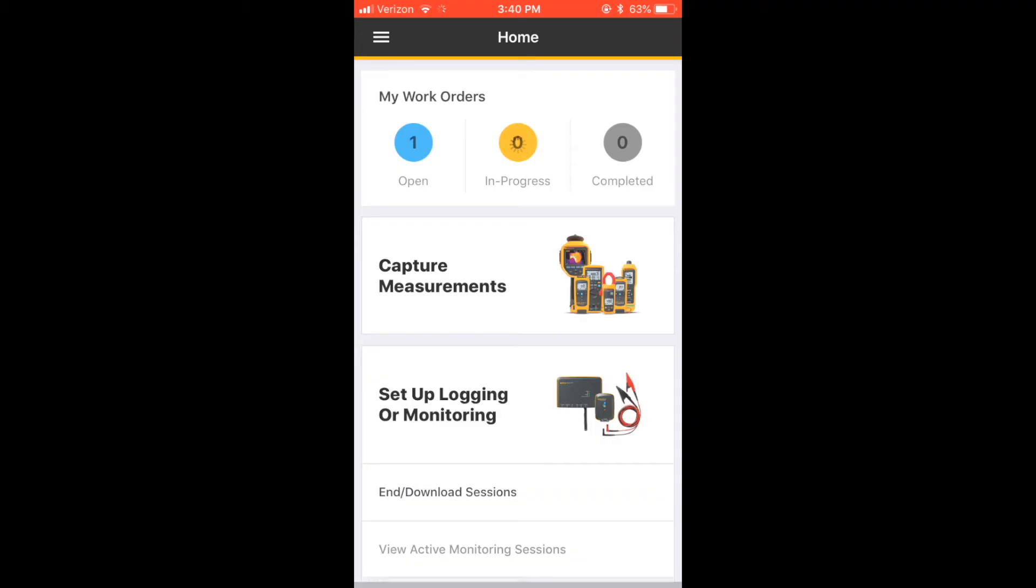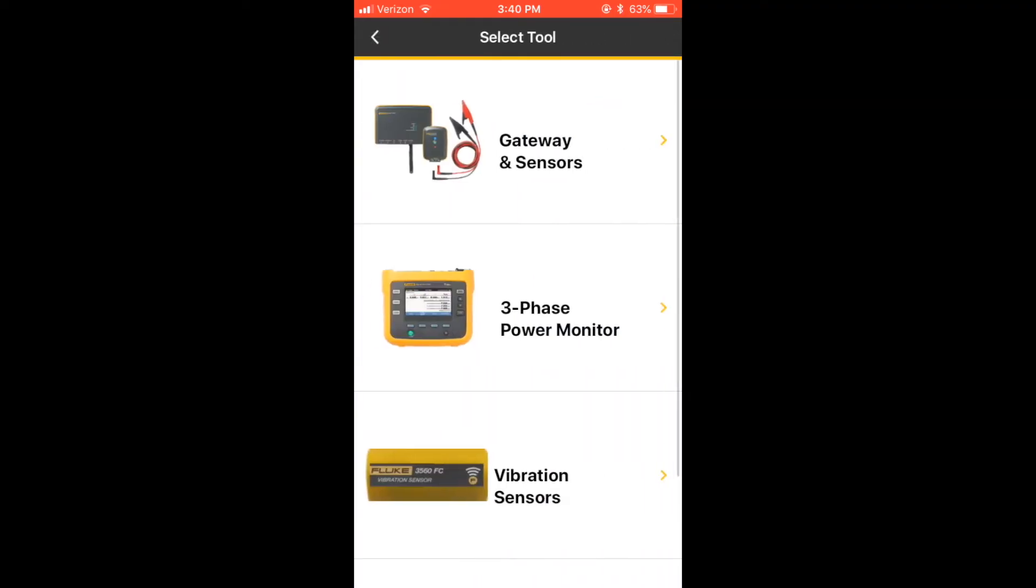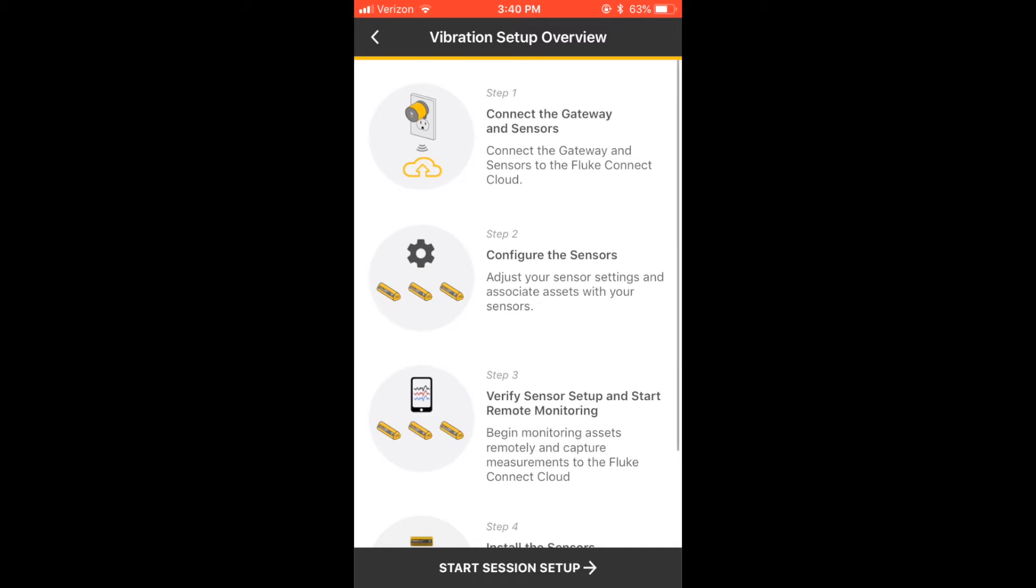On your mobile device, launch the Fluke Connect app and select Setup Logging or Monitoring. Select Vibration Sensors and Start Session Setup.